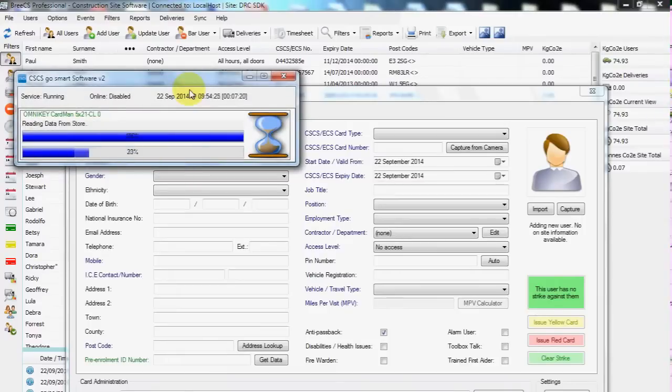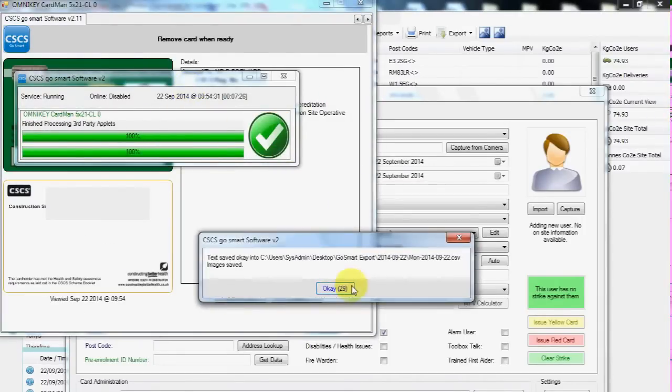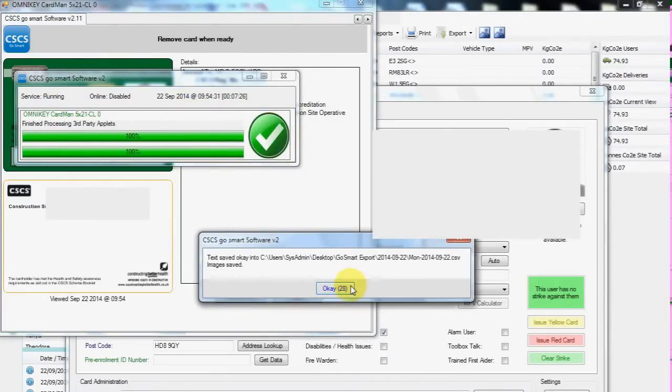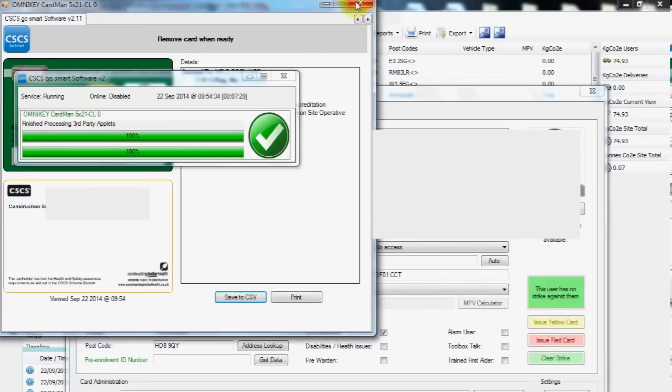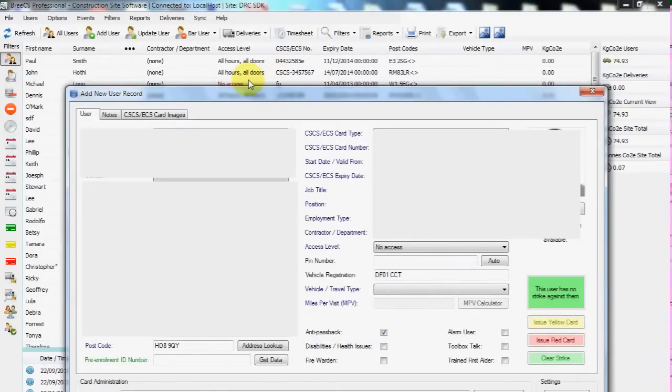The normal procedure will be to place the card on the scanner, be presented with the information, click Save CSV, click OK, Red X, minimize and remove the card.